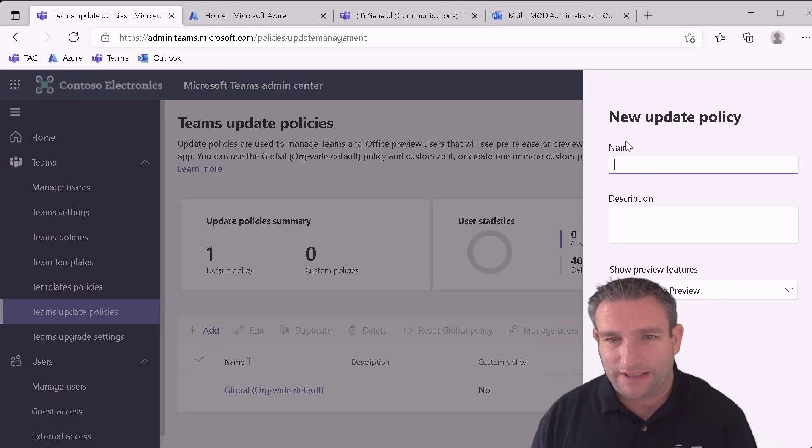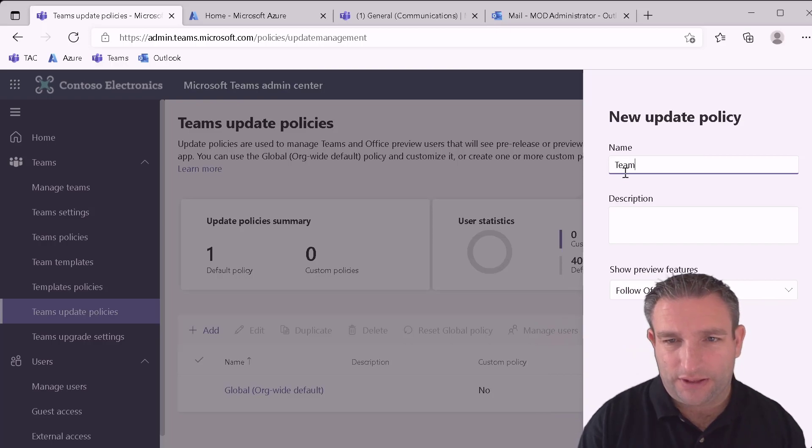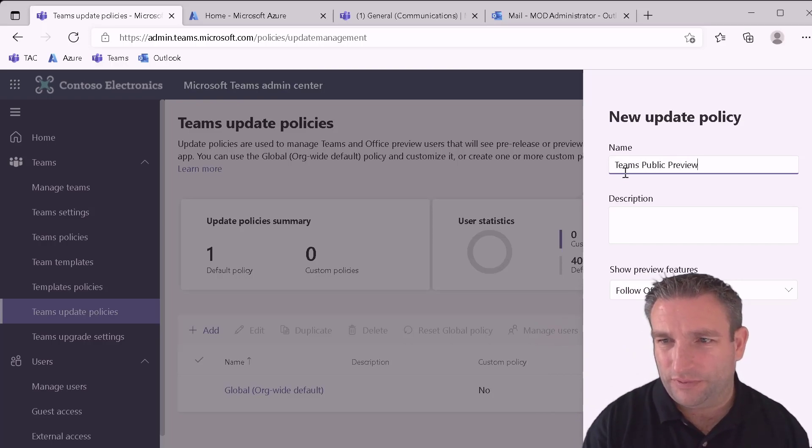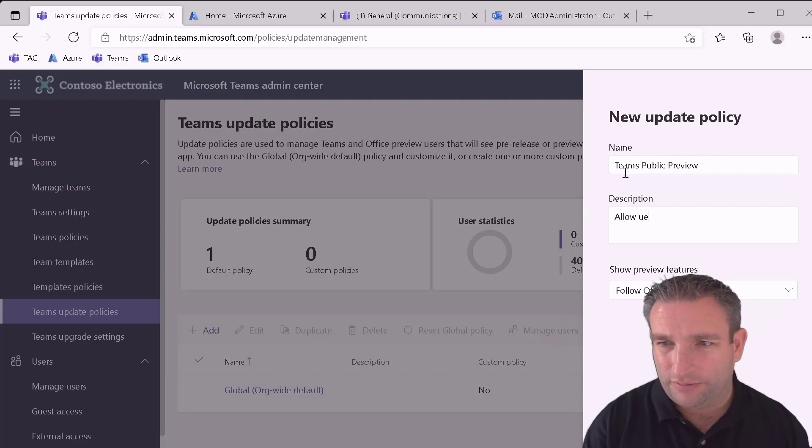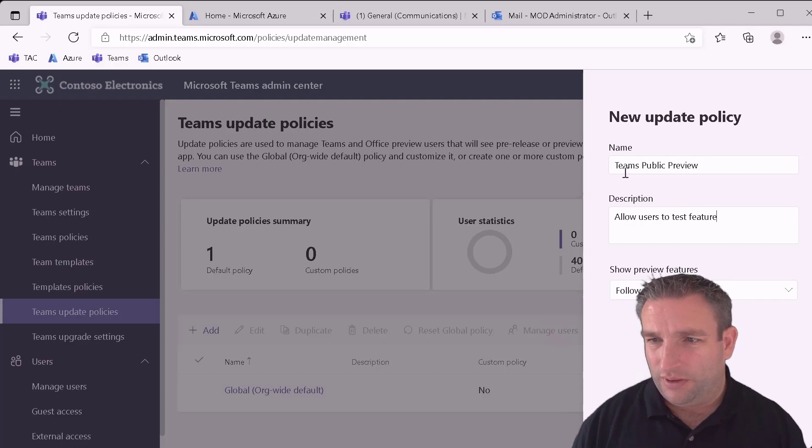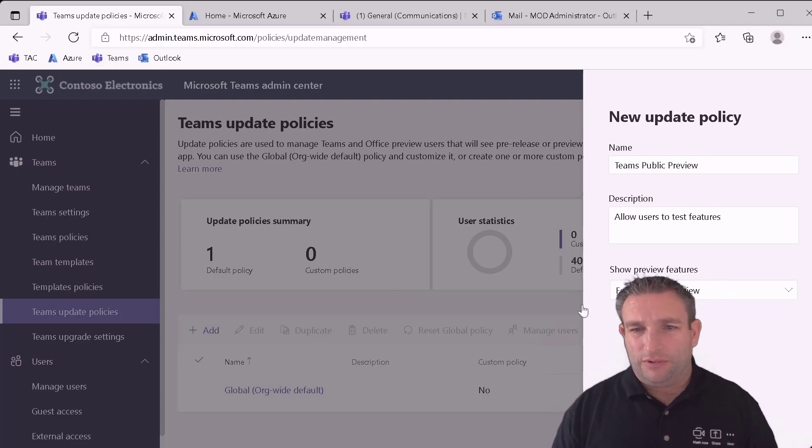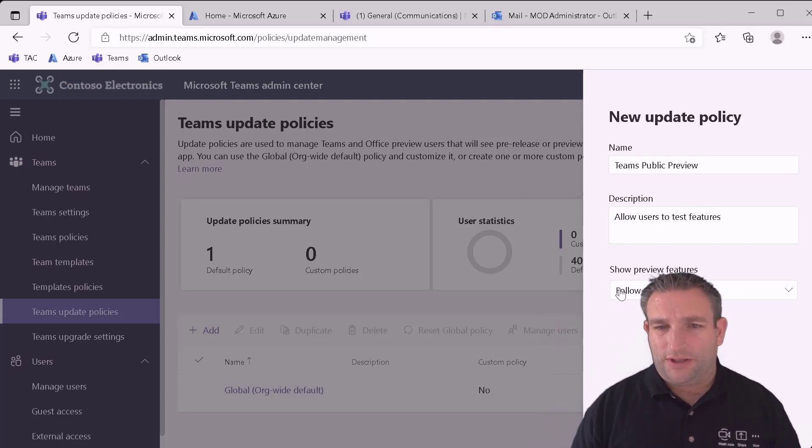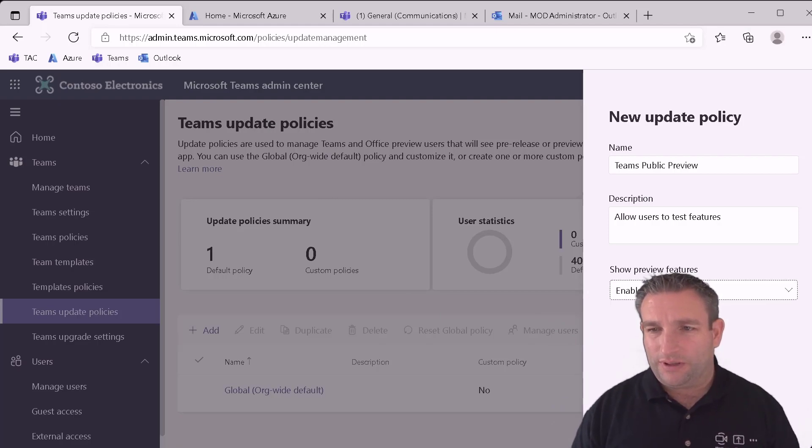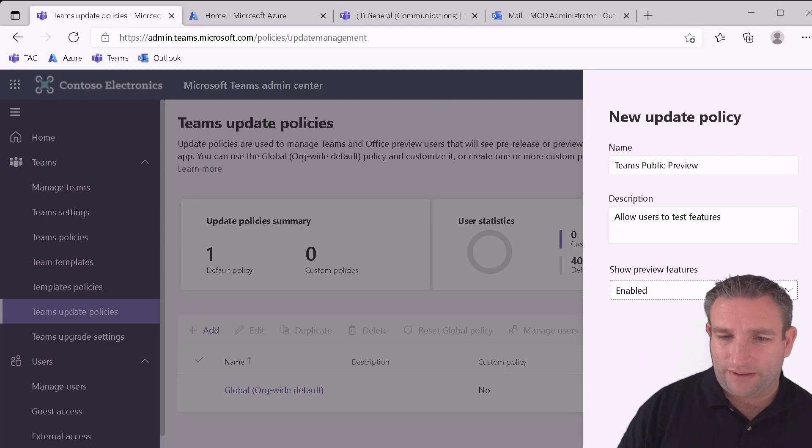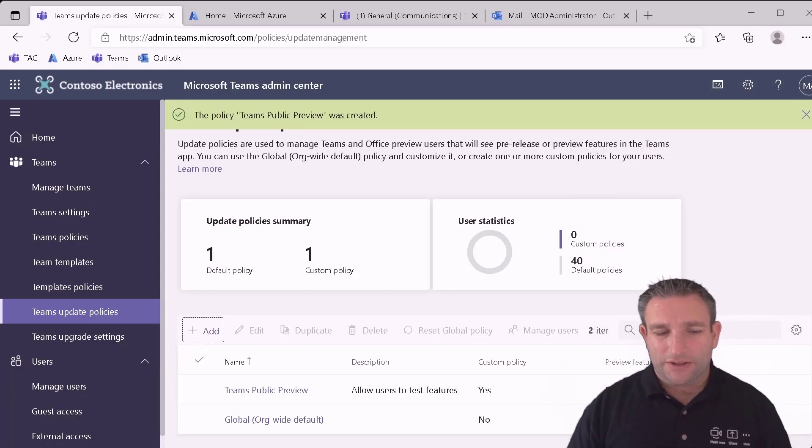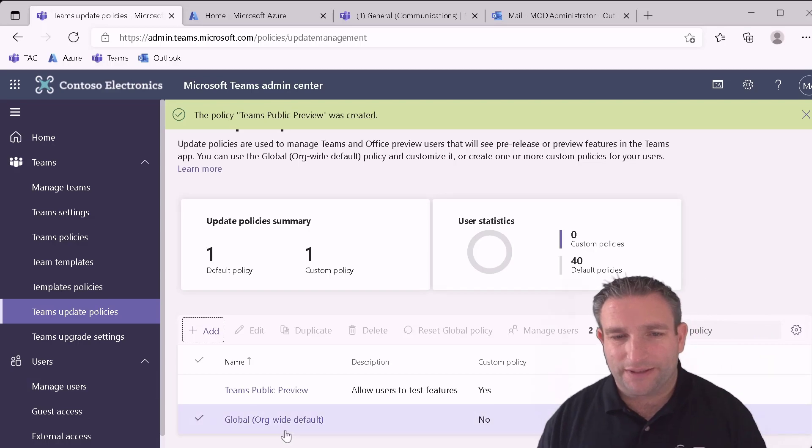So what we want to do is click on add. And then we want to give this a name. So let's call it Teams public preview. And you can give it a description. Allow users to test features for example. And then we want to change this preview features to enabled. So we click on enabled and then just further down we hit apply.